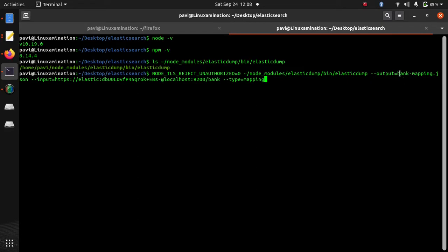The output will be stored in this file bank-mapping.json. So if I run this command, the mapping is stored in this file bank-mapping.json.